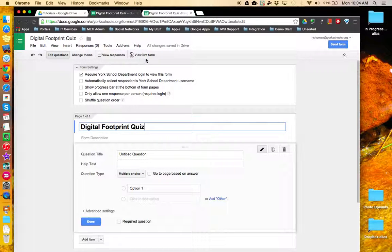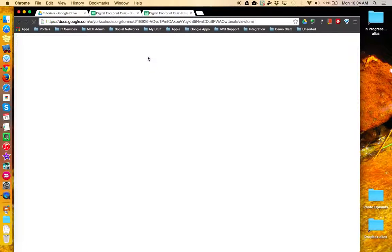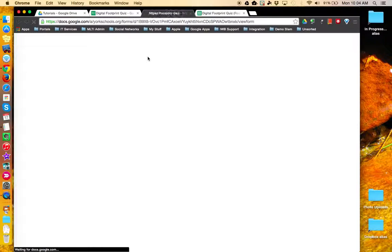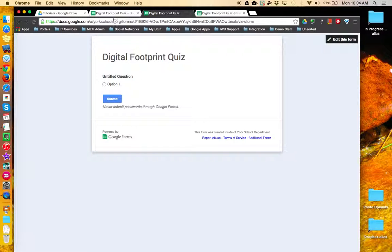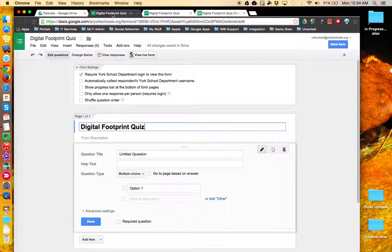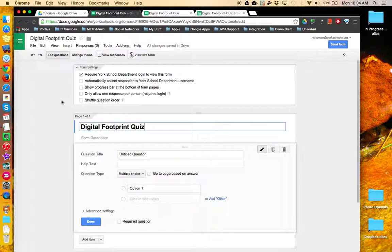If you click on the View Live Form button, you can see a preview of what your form will look like to your audience in its current configuration. Now you're ready to begin building your Google Form.